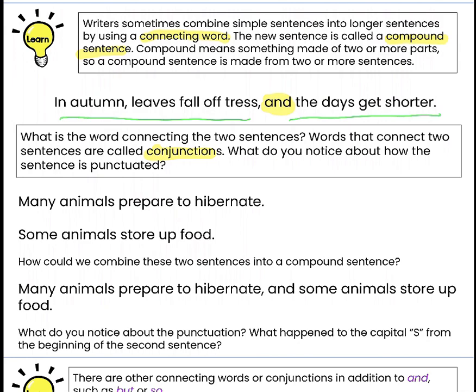What do you notice about how the sentence is punctuated? Punctuation doesn't just have to be at the end of sentences — sometimes we have marks throughout the sentence. So before the word AND we have a comma. When we add a conjunction like the word AND, we have to also have a comma right before it. It kind of shows where we're putting the sentences together.